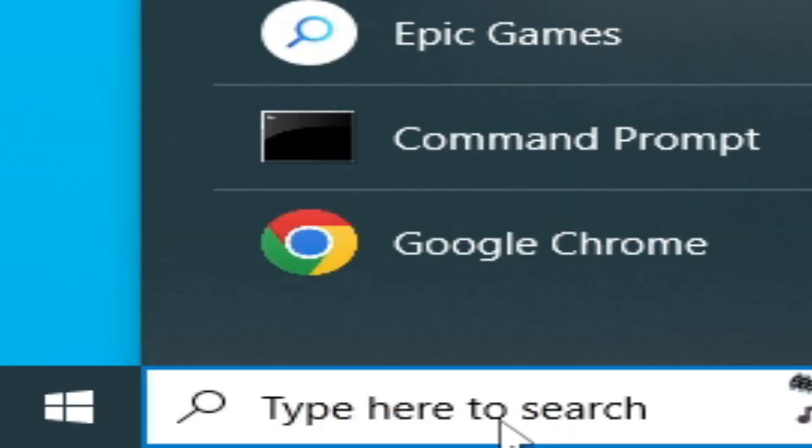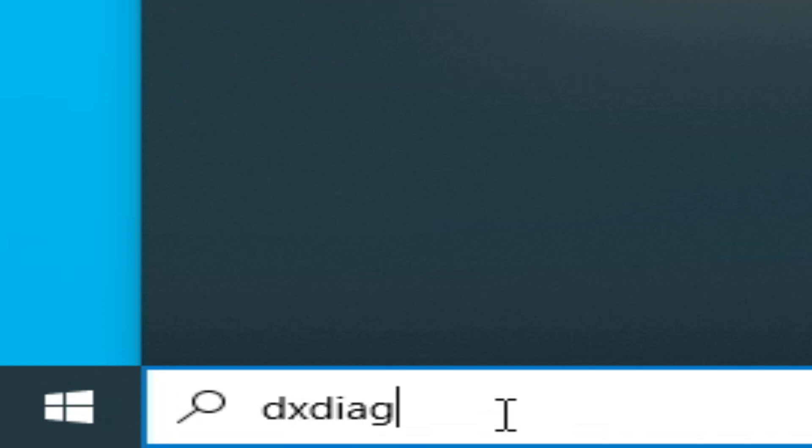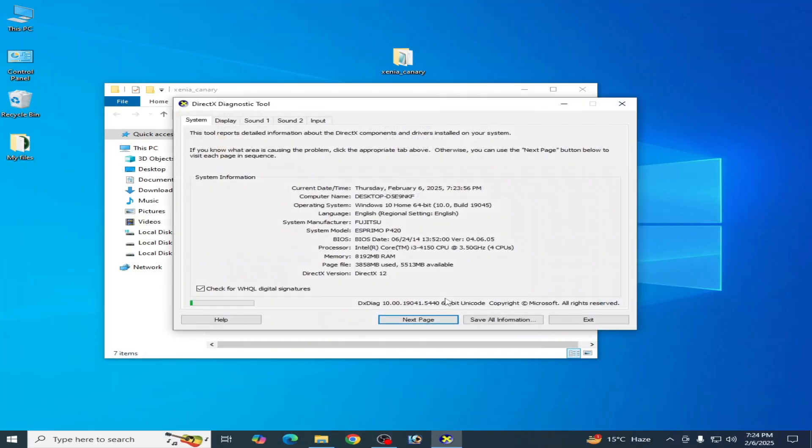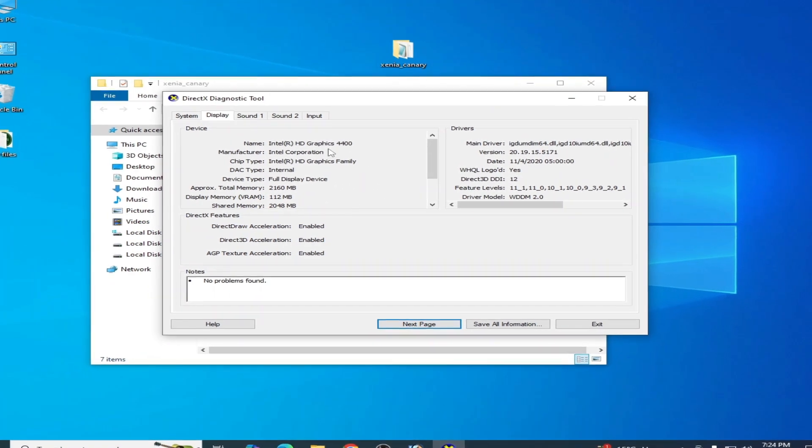If you're still facing the issue, I have another solution. Go to the search bar on your Windows and type 'dxdiag,' then hit enter. You can also use the Run command. Go to the Display tab.